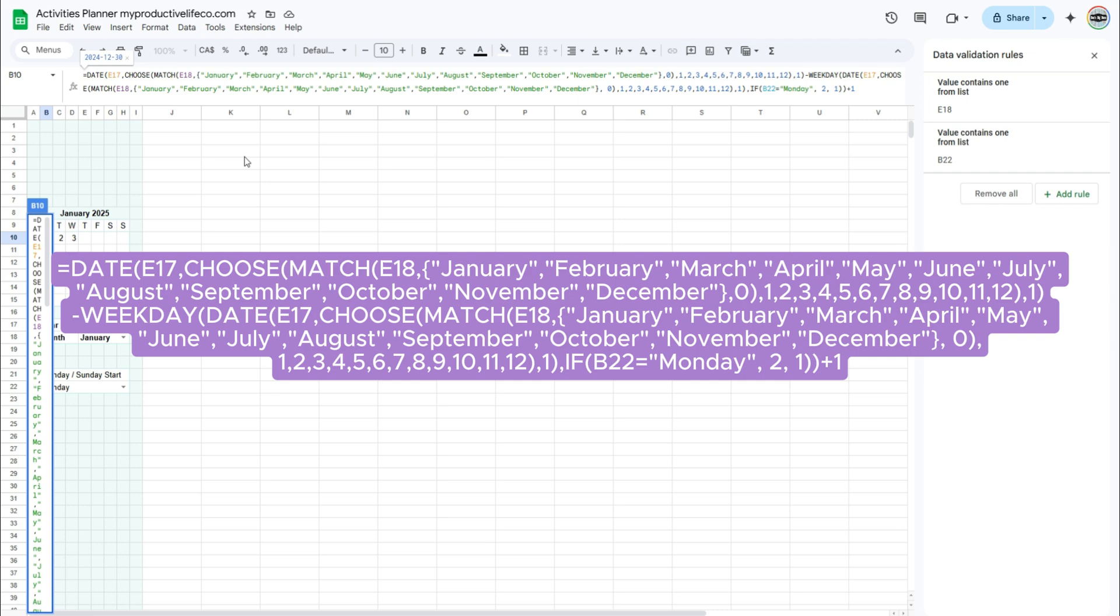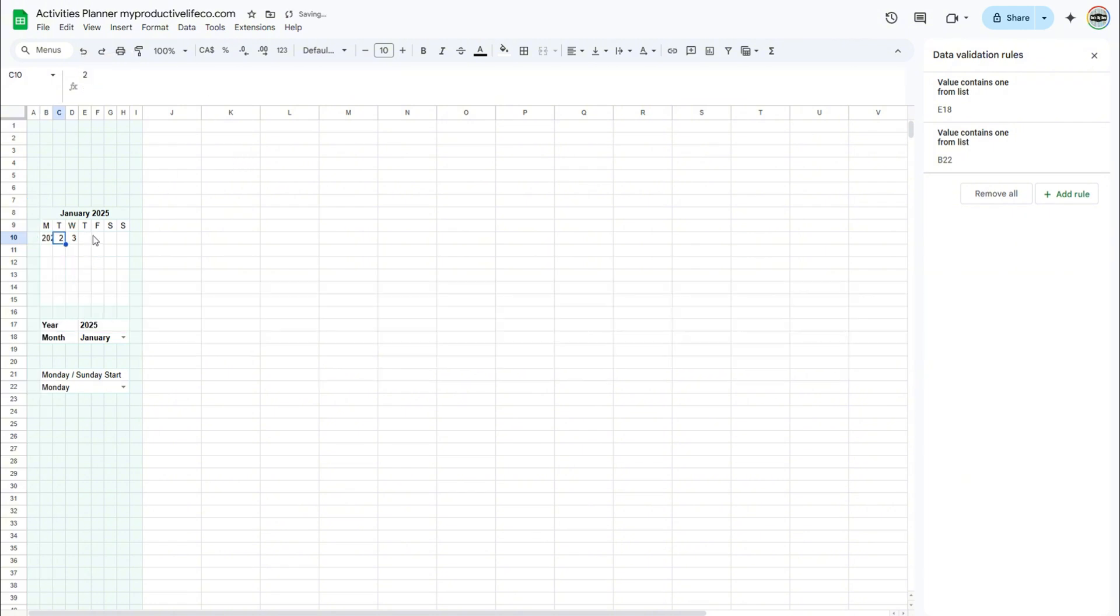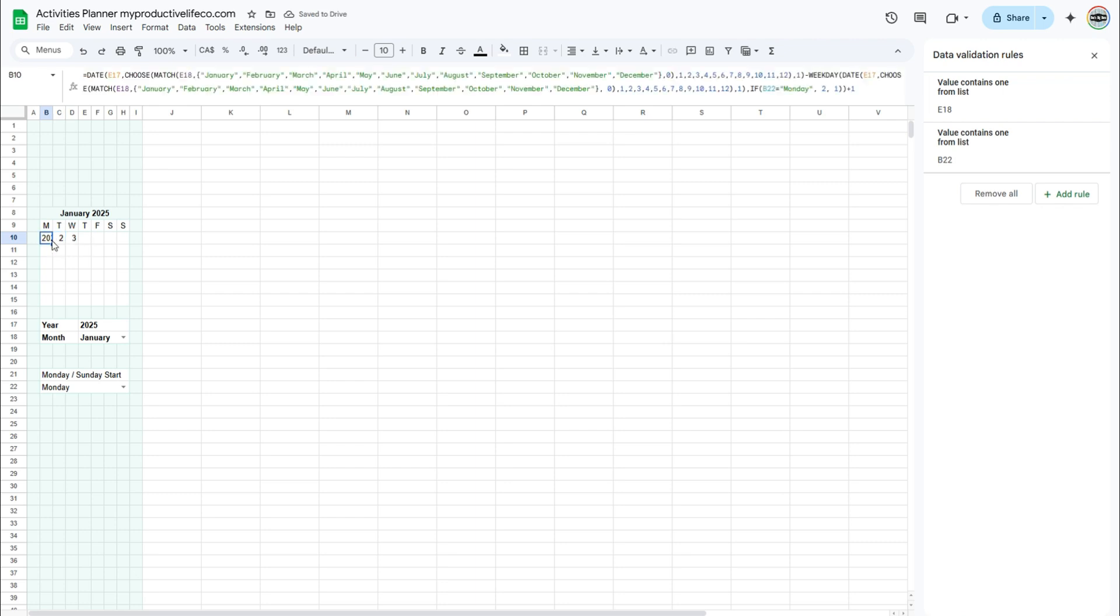Then, the weekday function checks what day of the week that first date falls on. If your week starts on Monday, it uses a setting that makes Monday the first day. Otherwise, it uses Sunday. The formula then moves backwards to the start of that week, and adds one so the calendar begins on the right day. The formula displays a full date. We need to change the formatting of the calendar cells to display the number of the day only.